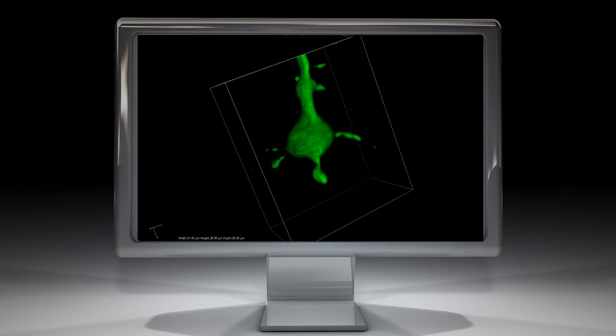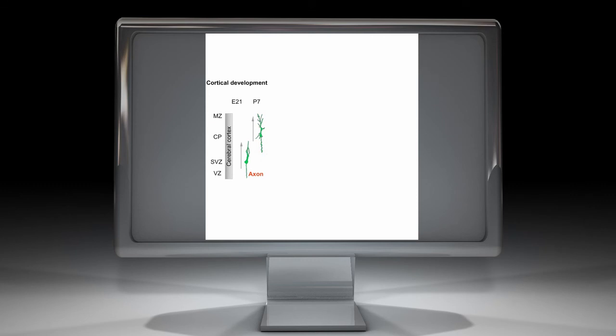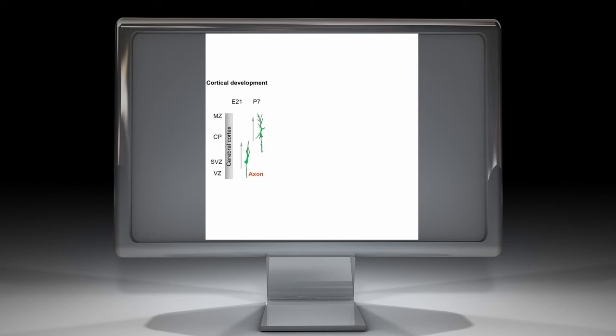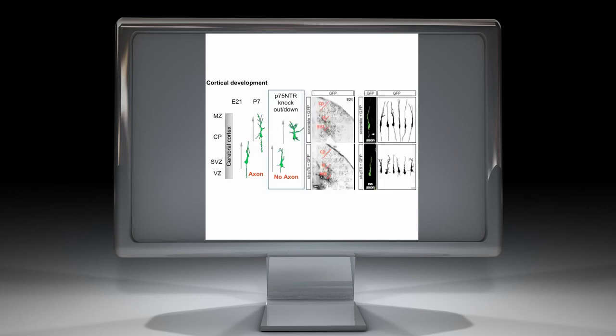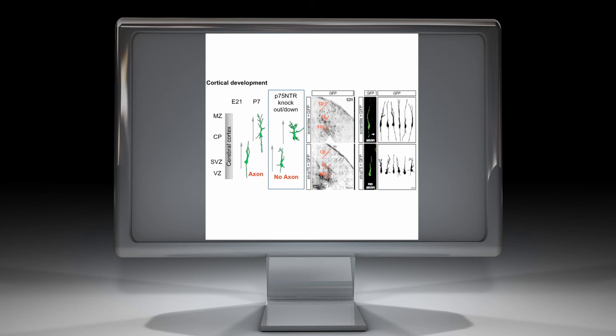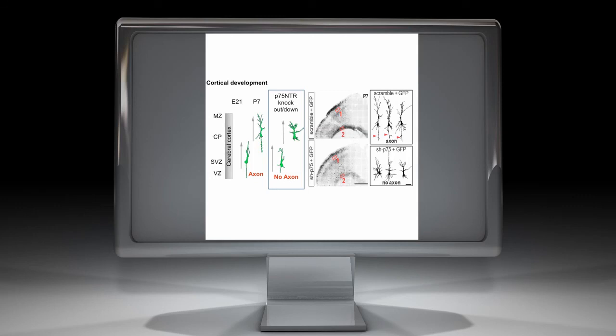We addressed the role of P75 during neuronal polarization in the developing brain in vivo. We utilized in utero electroporation to transfect shP75 and interfere with endogenous P75 expression in ventricular precursor cells and their neuronal progeny. Neurons show the typical bipolar morphology of migrating neurons, characterized by one short and thick neurite extending toward the cortical plate, the future apical dendrite, and another thin and long neurite growing in the opposite direction, the future axon. In contrast to controls, neurons in which P75 was knocked out or knocked down resulted in defective axogenesis at both embryonic day 21 and postnatal day 7.